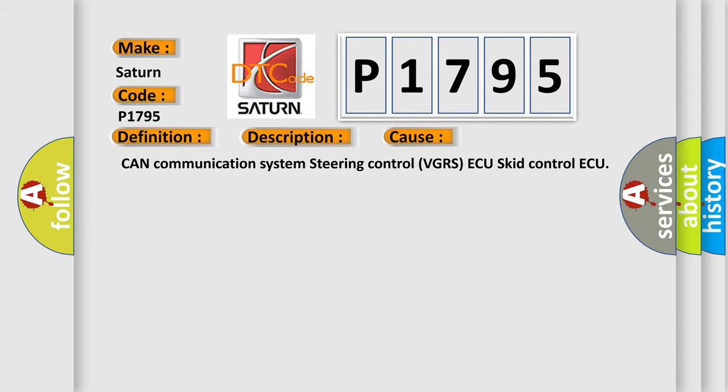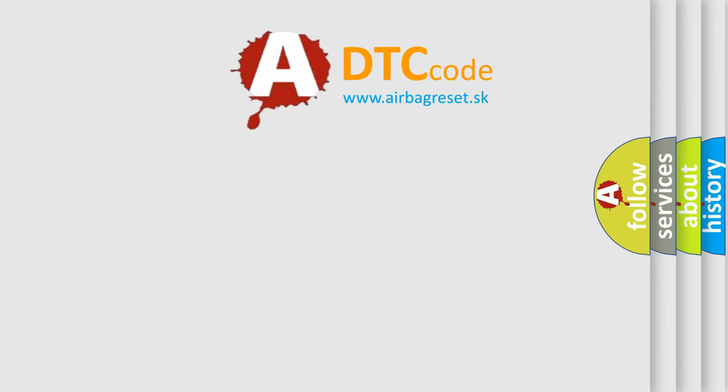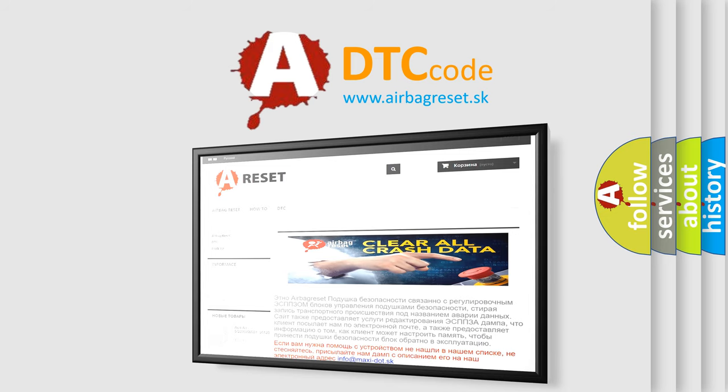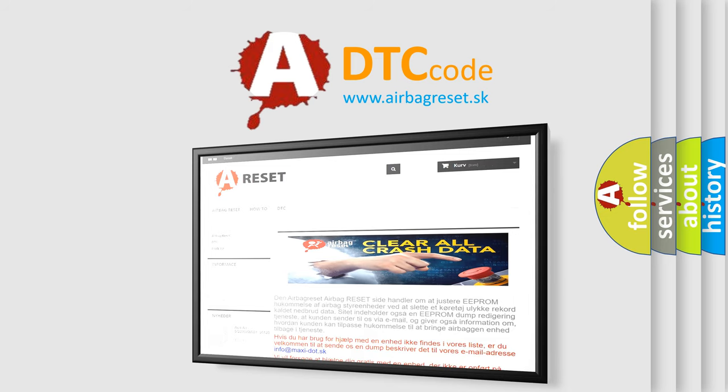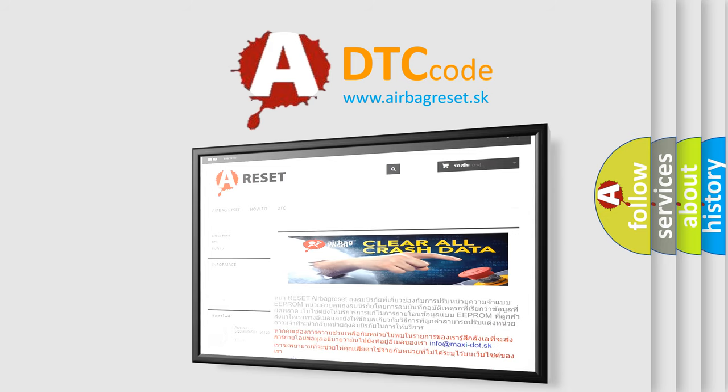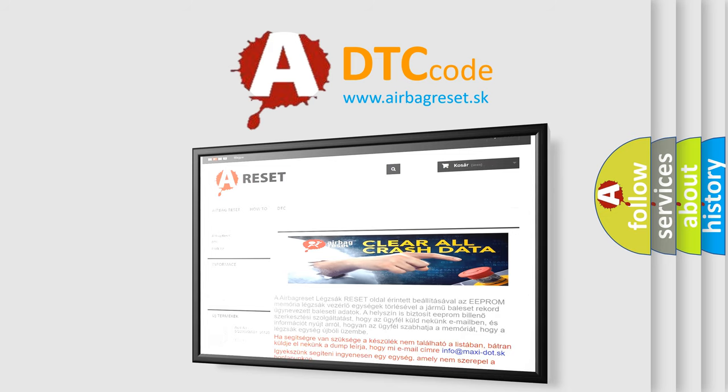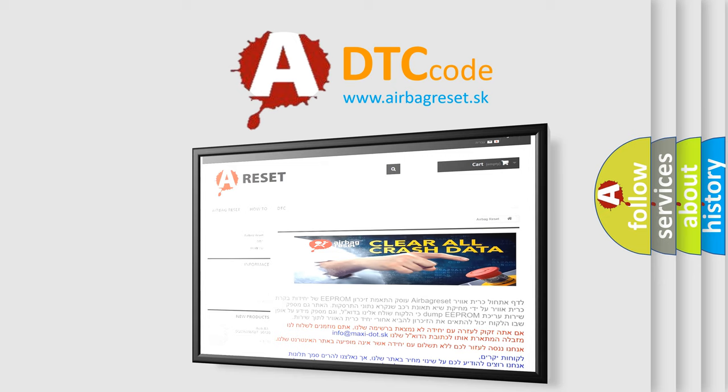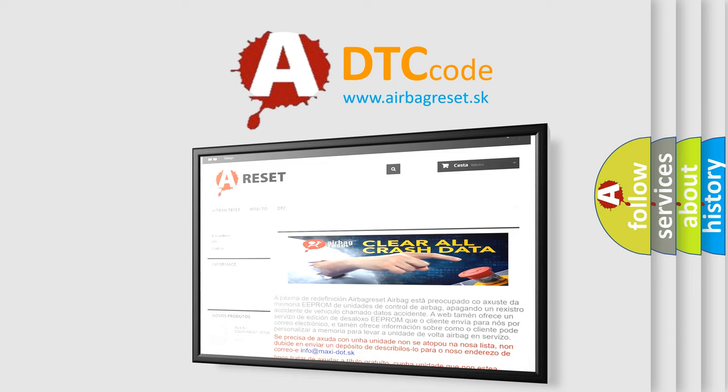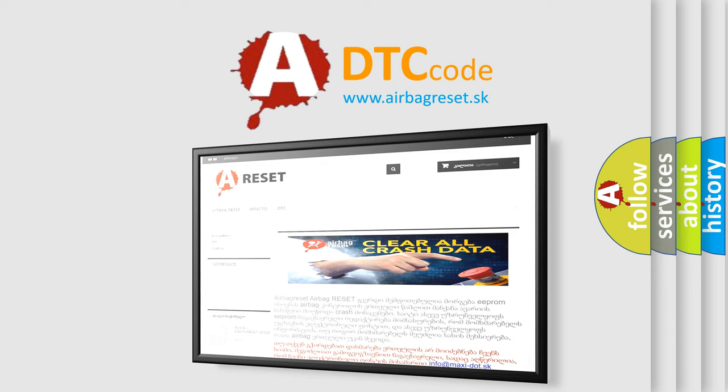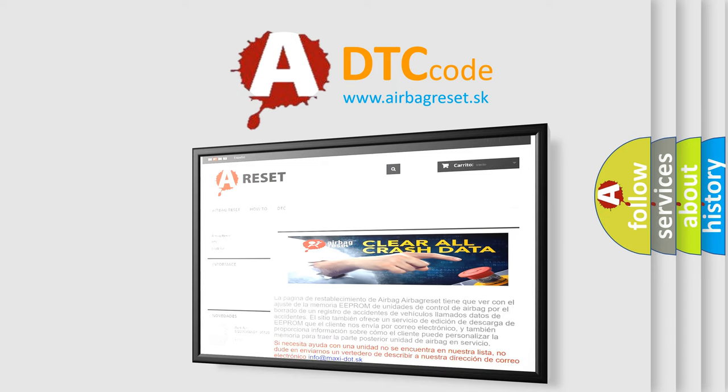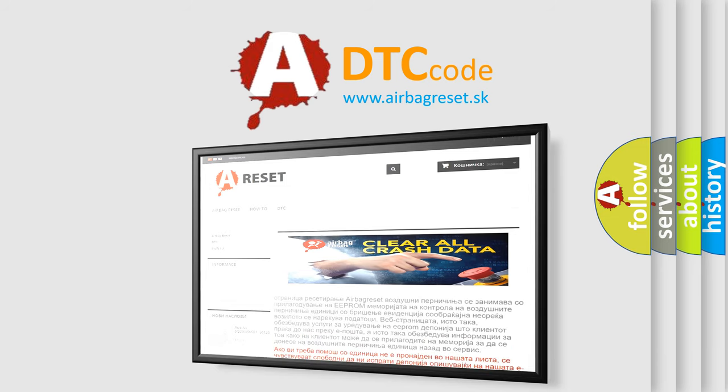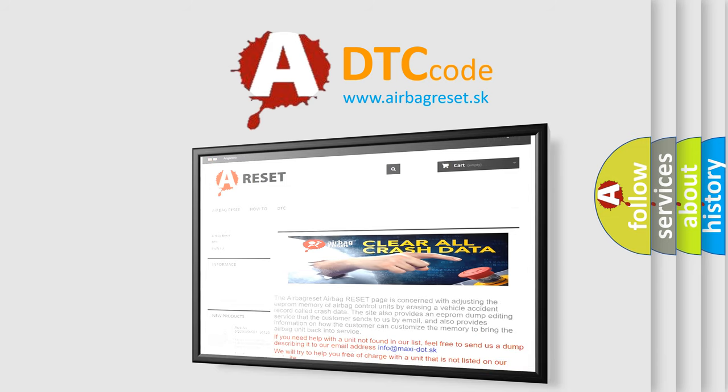The Airbag Reset website aims to provide information in 52 languages. Thank you for your attention and stay tuned for the next video.